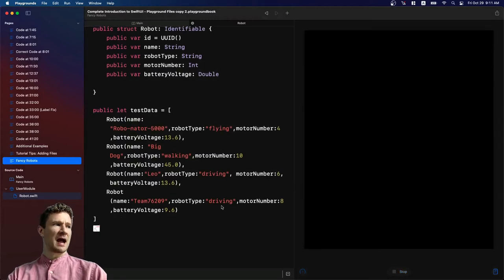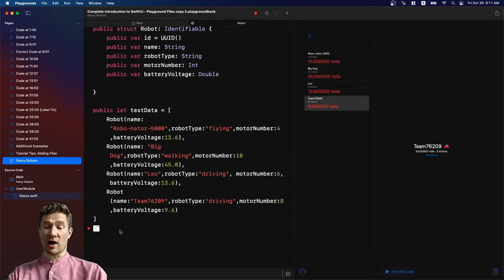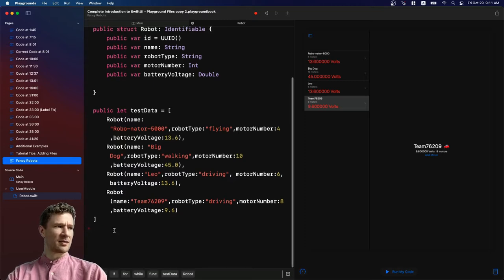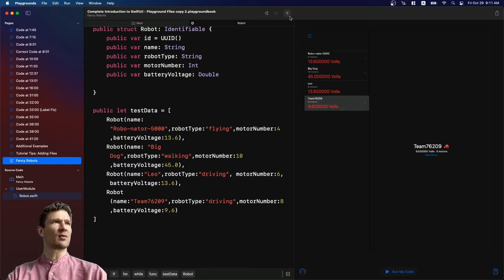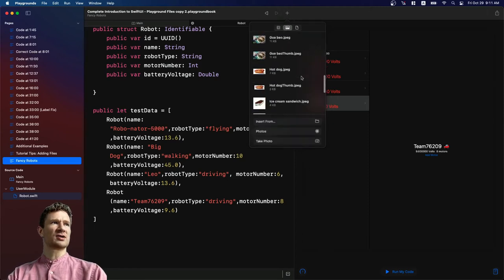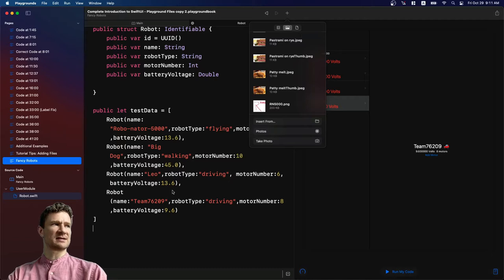So now that image is in my project. I'm going to delete it here down at the bottom because I don't want to just add it randomly there but if I go to the project now I can see that rn5000.png is in the list.